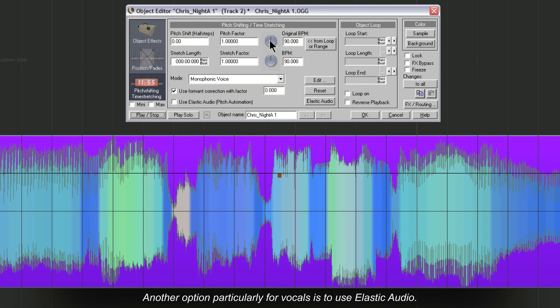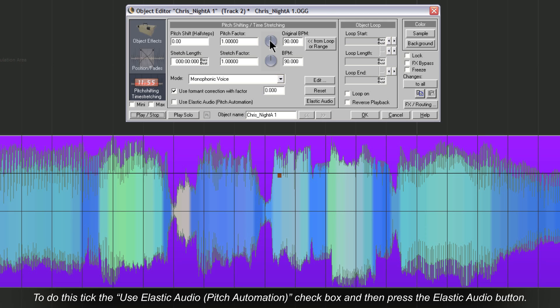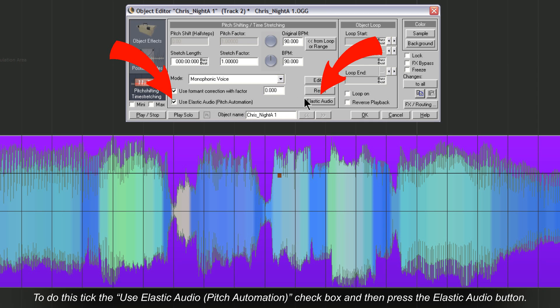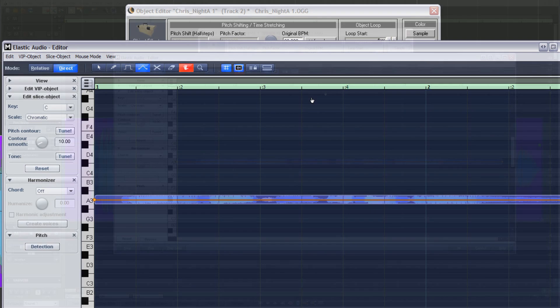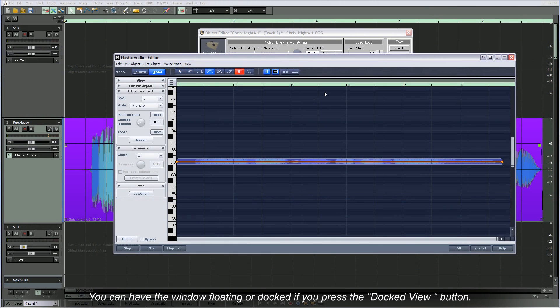Another option particularly for vocals is to use elastic audio. To do this, tick the 'use elastic audio pitch automation' checkbox and then press the elastic audio button. You can have the window floating or docked if you press the docked view button.